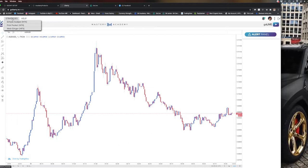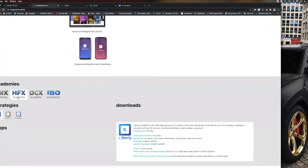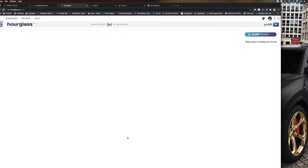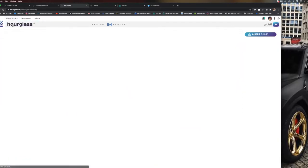The other strategy we have is under the hourglass here and it's one of my personal favorites outside of the Simple Scalper and Web Slinger. It's known as the Cash Trap. This strategy has been insane ladies and gentlemen with the proper education and understanding of these four simple confirmations.